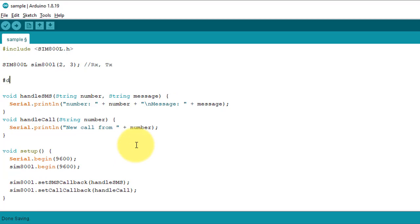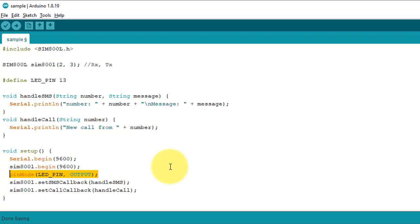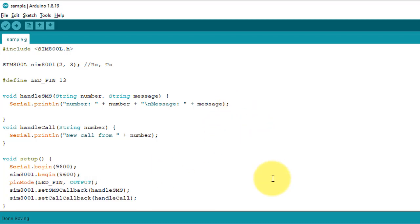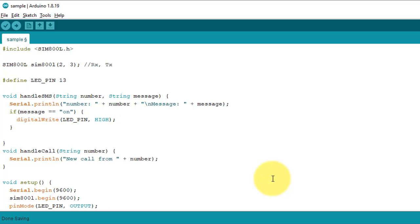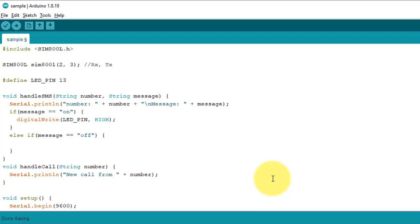First, I will add a variable to represent the LED pin. I will be using pin 13 for the LED, because the built-in LED is connected to pin 13 of Arduino. Now let's modify the setup function to initialize the LED pin using the pinMode function to set pin 13 as an output. Next, I will modify the handleSMS function with an if condition to check if we receive an SMS with the text 'on.' If true, I will use the digitalWrite function to set the LED pin high to turn on the built-in LED. Similarly, we will modify the handleSMS function to turn off the LED when we receive an SMS with the text 'off,' using digitalWrite to set the LED pin low.